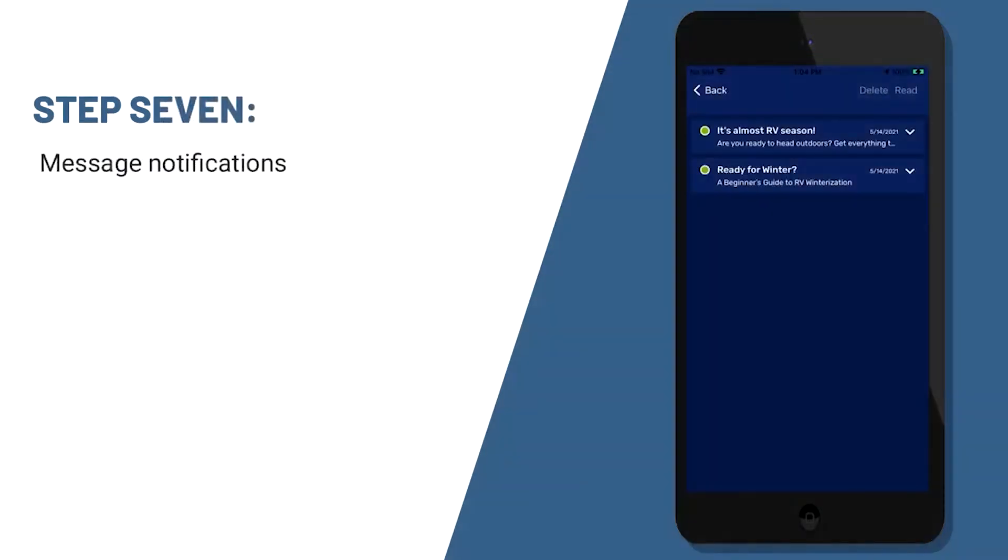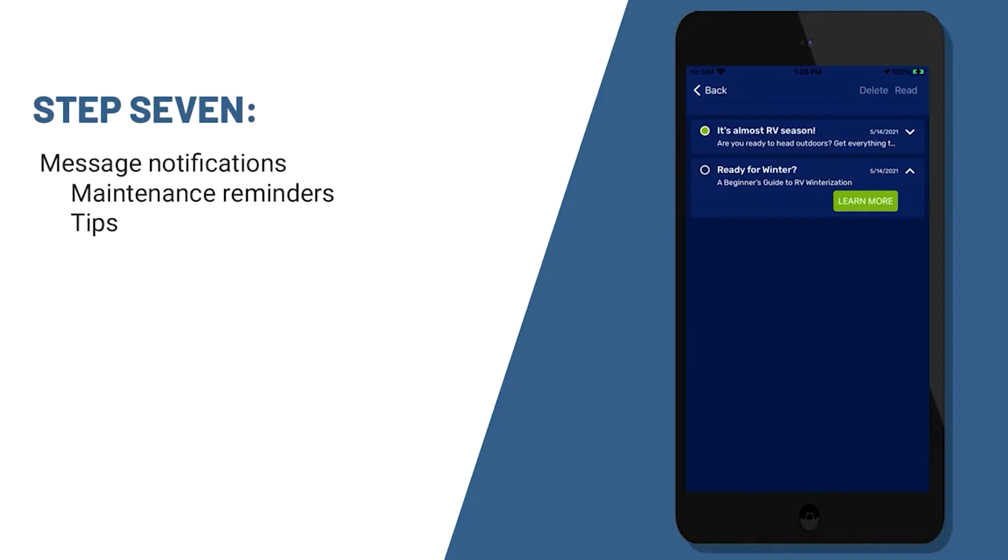From time to time, you may receive messages on your mobile app. Those things will be annual maintenance reminders, tips about winterization, and lots of other information from your manufacturer.